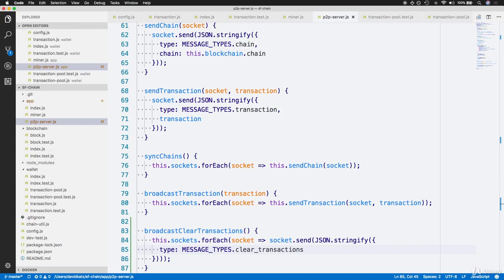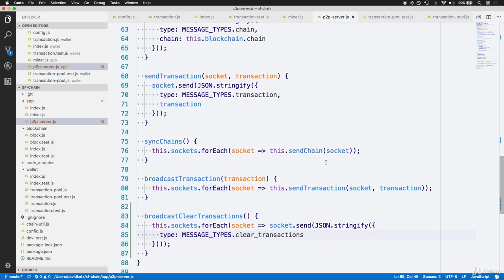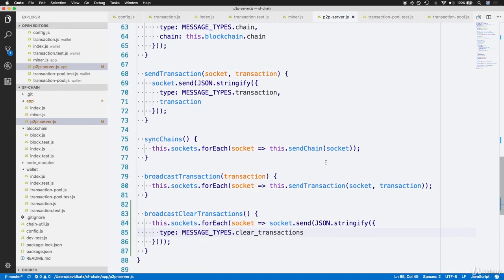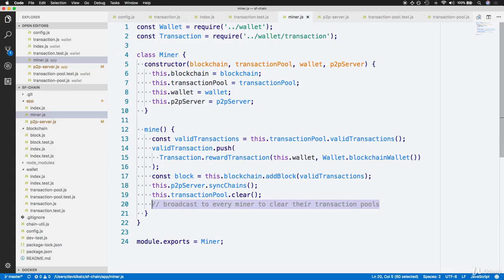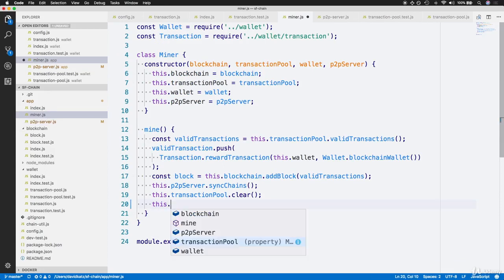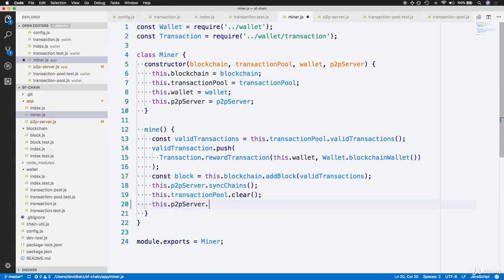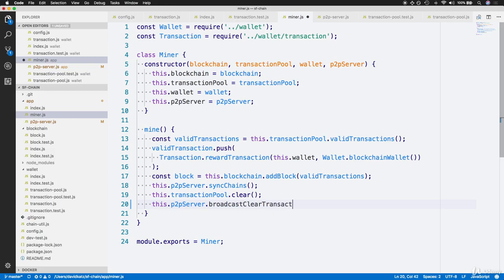With this completed, this allows us to use the broadcastClearTransactions function within the mine function of the miner class. So instead of this comment, we can now say this.peer2peerServer.broadcastClearTransactions. So broadcastClearTransactions is the function.